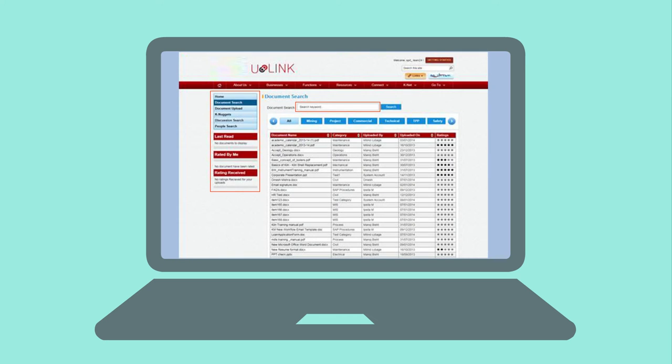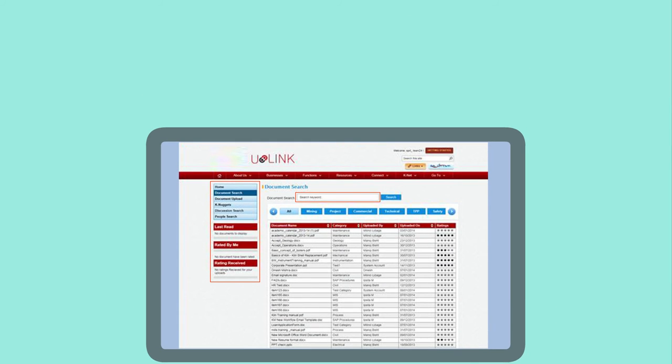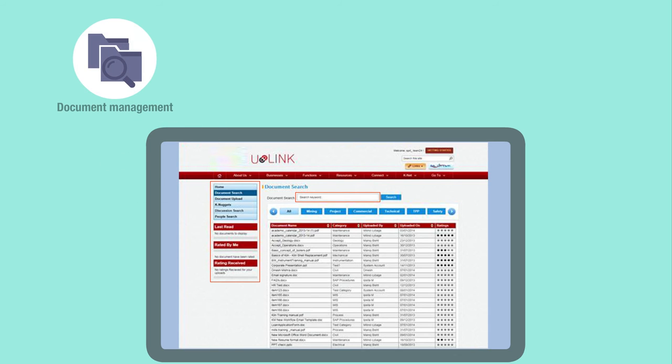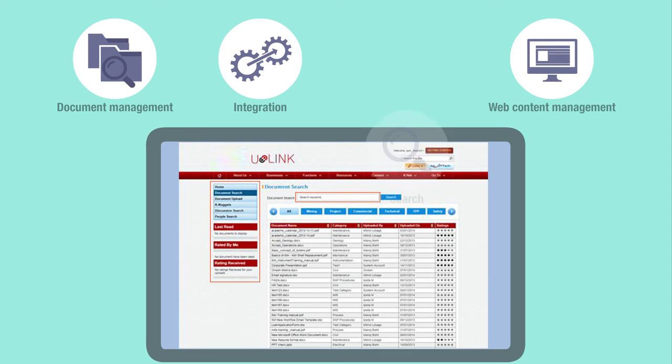In addition to this, the client wanted the portal to host several microsites that support certain functionalities such as document management, web content management, integration with legacy systems, and search features.